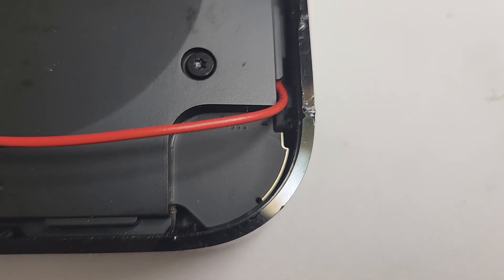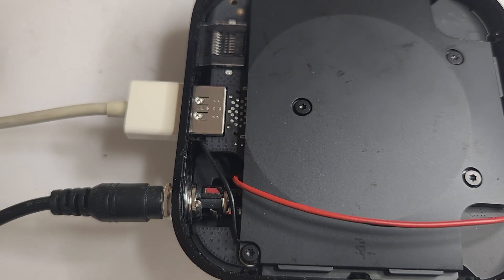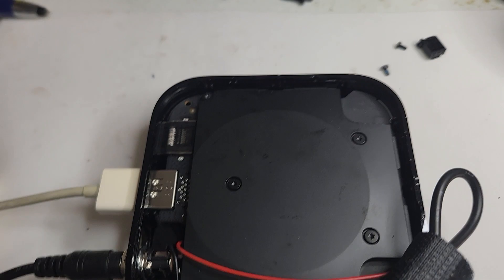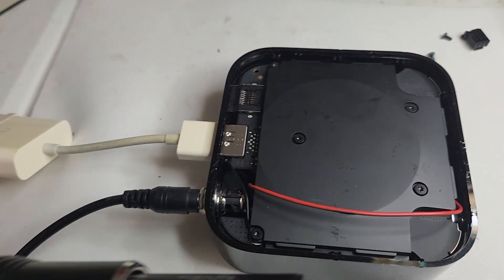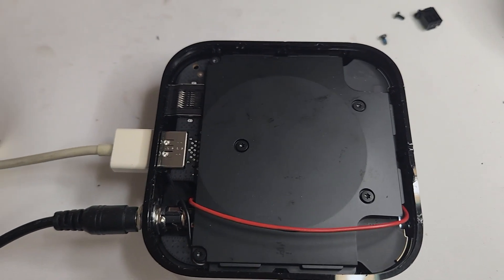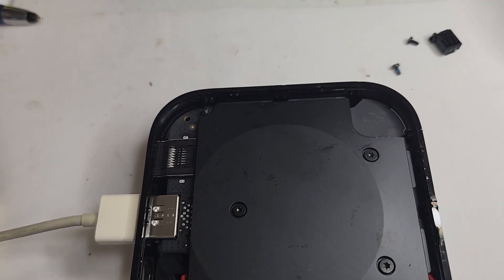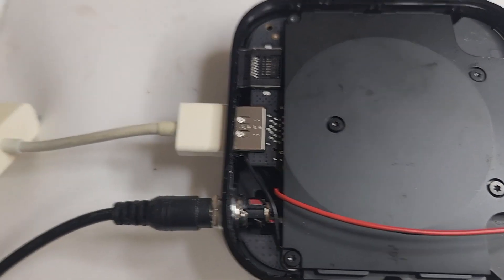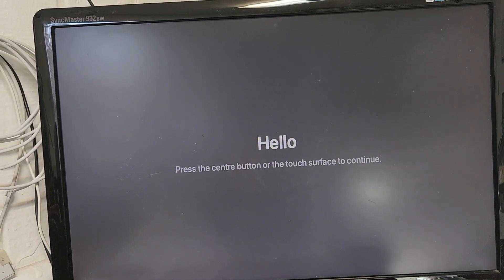And there you have it, folks. Understanding the difference between AC and DC power is crucial for anyone dealing with electronics. We hope this video has shed light on this essential topic. If you found it helpful, give us a thumbs up, subscribe, and hit that notification bell for more educational tech content. Connect with us on social media for updates, and let us know in the comments if you've ever encountered power-related issues with your devices. Got an idea for another DIY project? Let us know. Thanks for tuning in, and as always, tech responsibly.